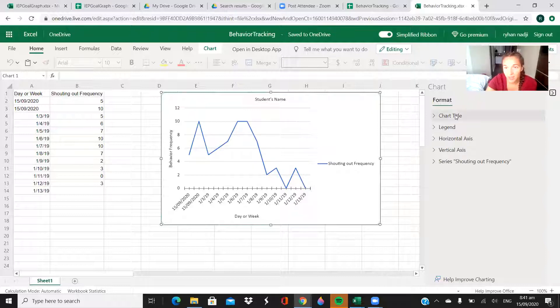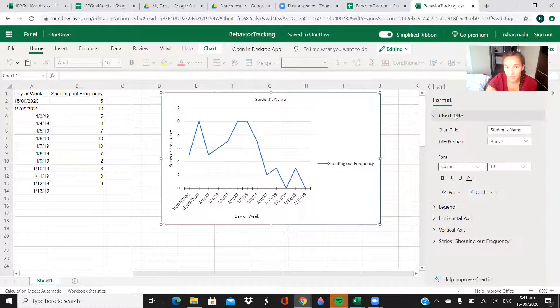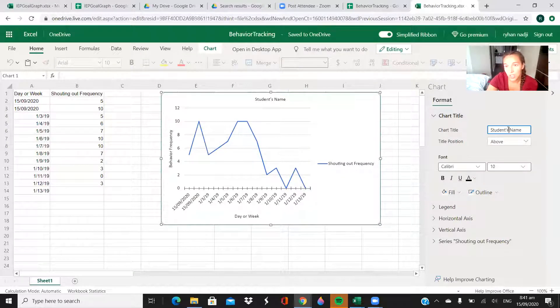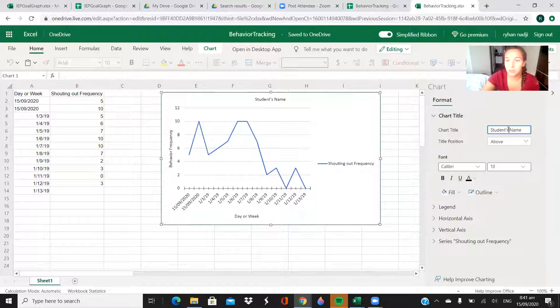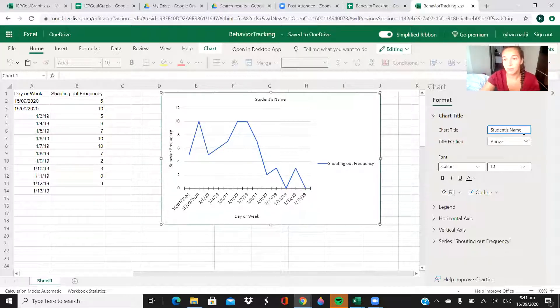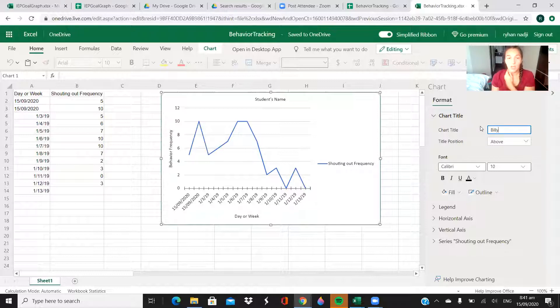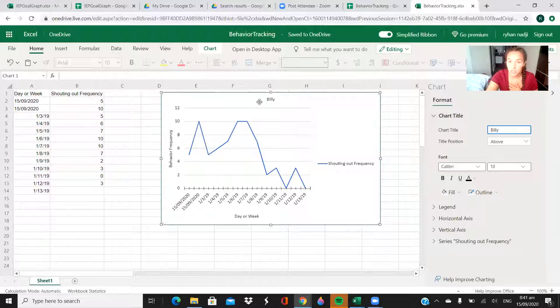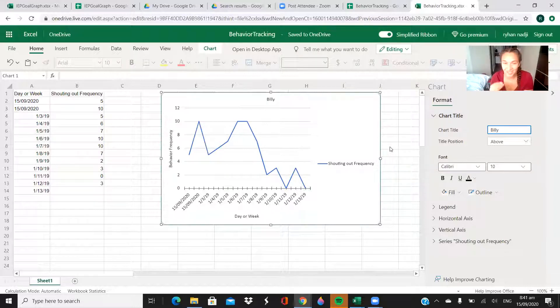Then these are the different drop downs for chart title. Like right now it just says student's name, so you would change this to like Billy or whatever, whoever it is. Once you do that and hit enter, it automatically changes on the chart.